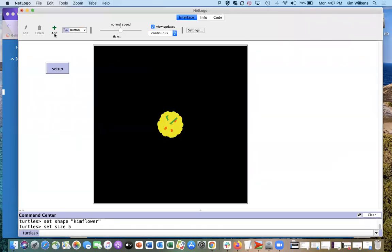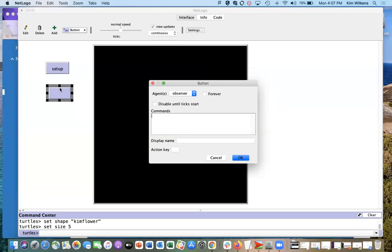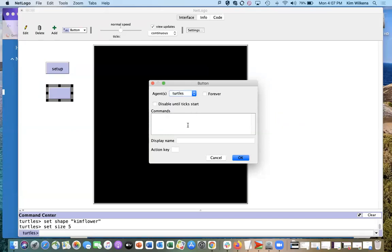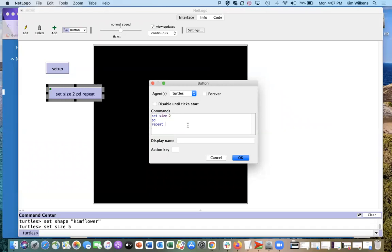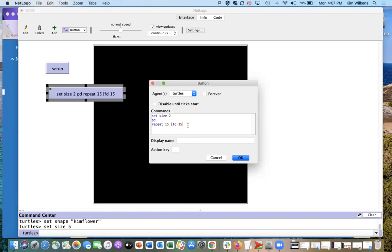And then I can create another button that is my turtle commands, so size to put the pen down and then do some repeating of commands randomly.